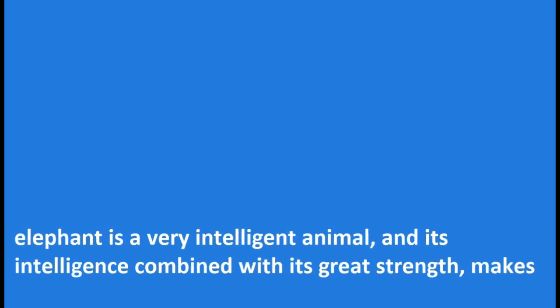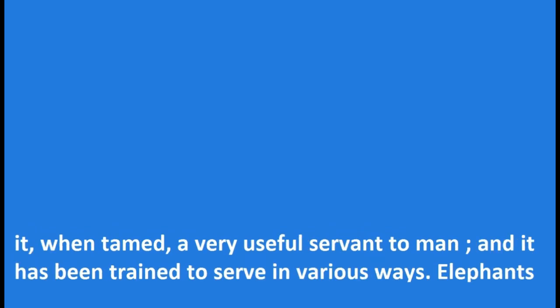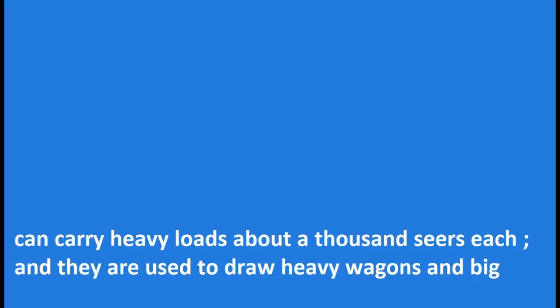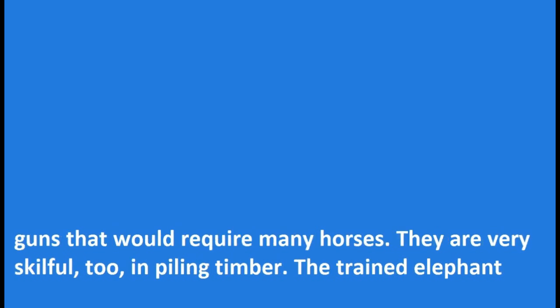The elephant is a very intelligent animal, and its intelligence combined with its great strength makes it, when tamed, a very useful servant to man, and it has been trained to serve in various ways. Elephants can carry heavy loads, about a thousand sears each, and they are used to draw heavy wagons and big guns that would require many horses.